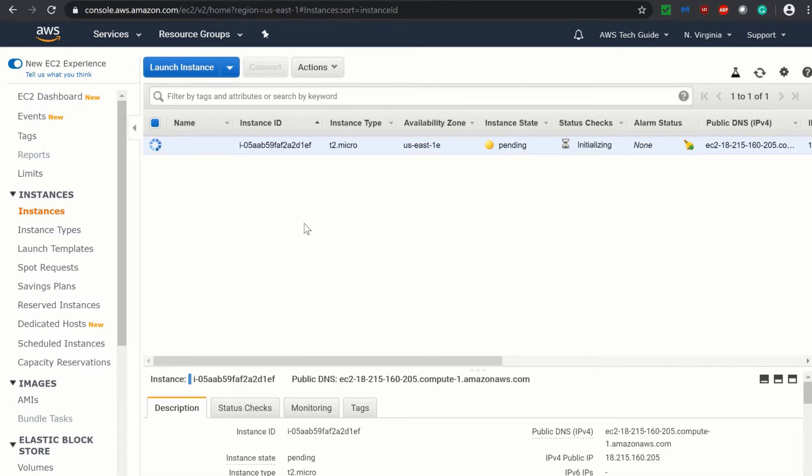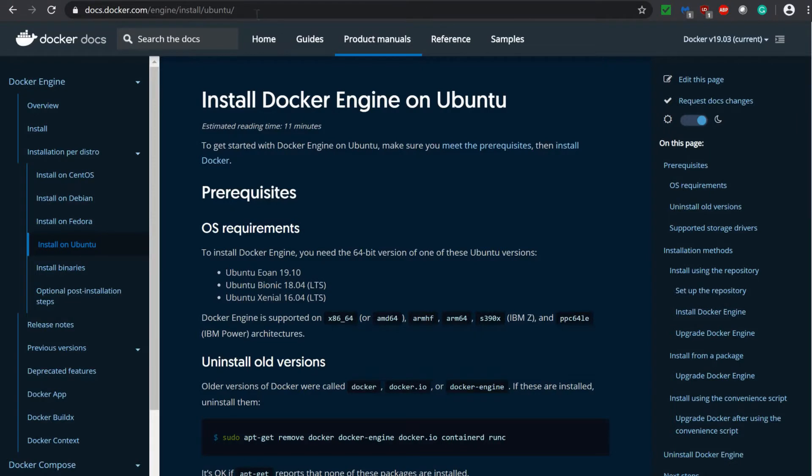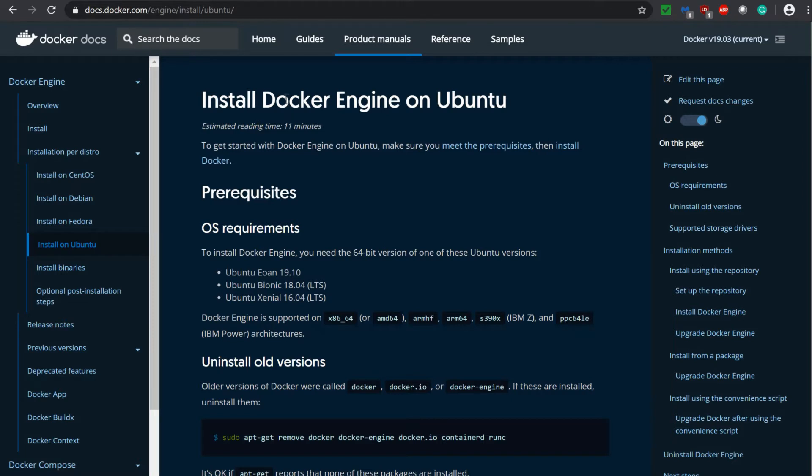Now it is showing initializing. Meanwhile, let me take you to the docker documentation. So here is the docker documentation which is docs.docker.com slash engine slash install slash Ubuntu. Here you will get every steps for install docker engine on Ubuntu. And in this tutorial, we will be following each and every step.